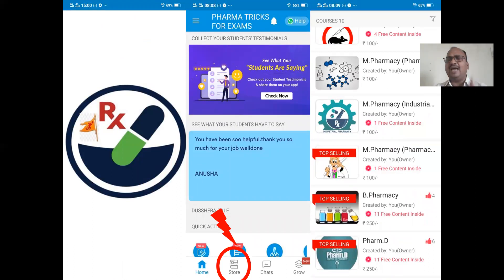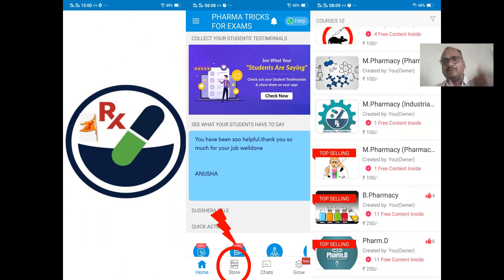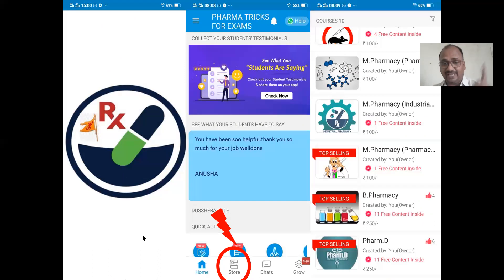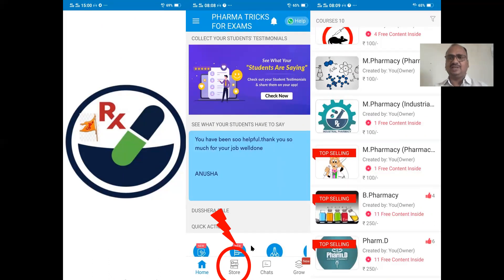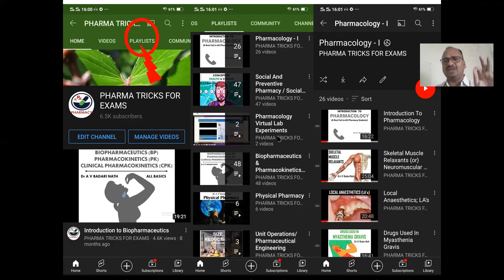This is my mobile app, available on the Google Play Store. All my presentations are available in PDF format for a quick review before examinations. Video classes are available on my YouTube channel. After downloading, go to the store option where all subjects are arranged course-wise.